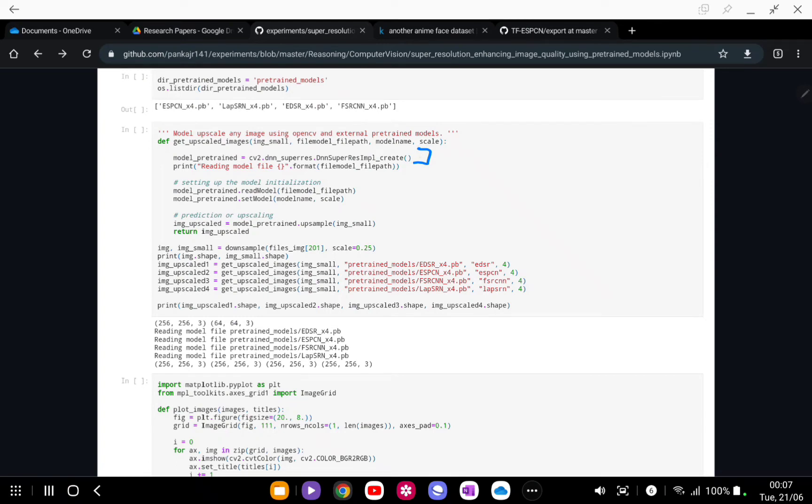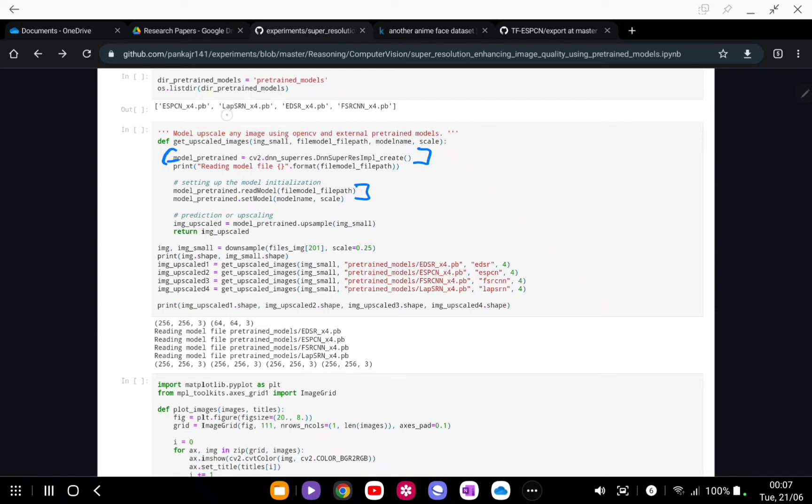Then you are going to read the model. The file path contains location of these files. Then you are going to specify that you are using EDSR, ESPCN, or which model you are using.